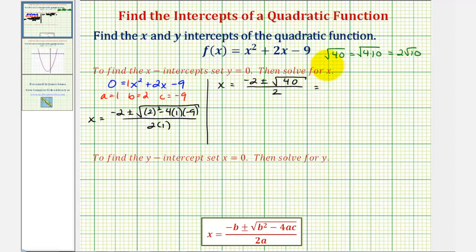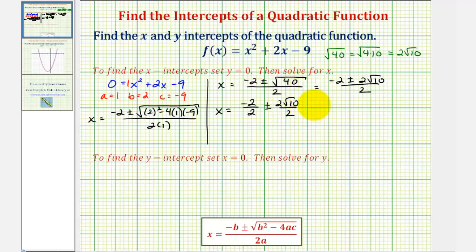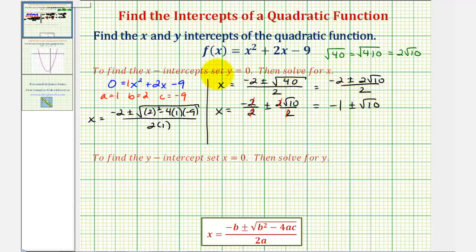So we have x equals negative two, plus or minus two square root of ten, divided by two. We need to be careful when simplifying this — we cannot just cancel the twos because we cannot simplify across addition or subtraction. Writing this as two separate fractions: negative two divided by two, plus or minus two square root of ten divided by two, simplifies to negative one plus or minus square root of ten. So we have two solutions and therefore two x-intercepts.